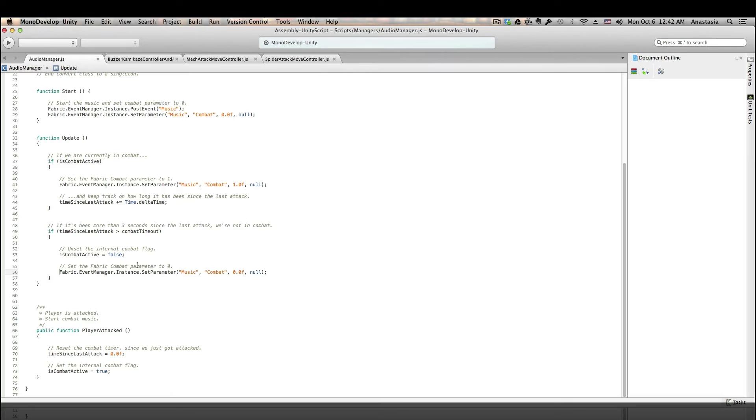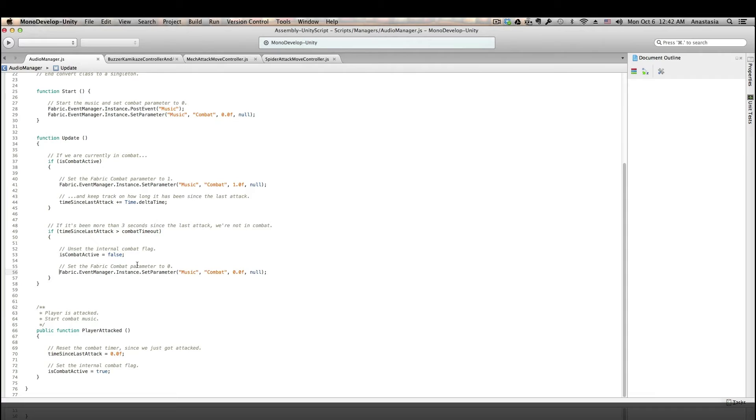Now, one note about the function, player attacked. When this function is called will actually be very specific to each individual game. It is important to call it at the right times, when it's not too early and not too late. For that, you will likely have to play around quite a bit and do some testing. And I'm sure we've all played at least one game that gets it wrong. And that can be super distracting and just really takes you out of the experience.